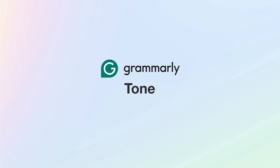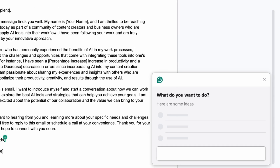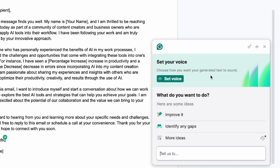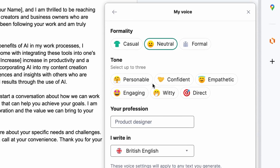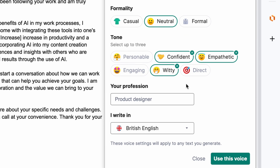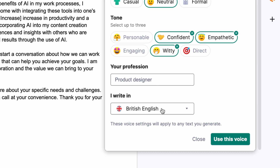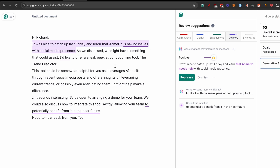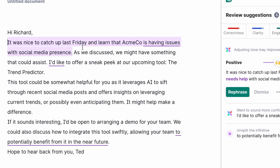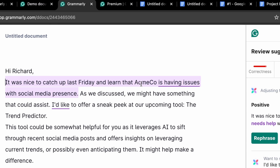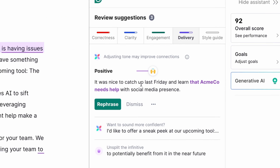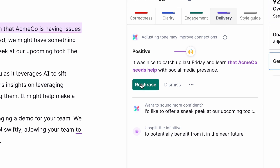Now let's dig into the premium feature tone. Click on the 'rewrite with Grammarly' option once more, then click on 'set your voice.' You can select a tone like witty, empathetic, and confident. This is so important because you might come across as lazy, arrogant, or too demanding without meaning to - the reader is perceiving your writing in a different way than you intended. You can also write your profession and set British or American English, then click 'use this voice.' I wrote a quick sample email to show you the tone. It's highlighting a phrase: 'it was nice to catch up last Friday and learn that ACME Co is having issues with social media presence.' Grammarly suggests saying instead that ACME Co 'needs help' - that sounds a lot better. Rephrase that.